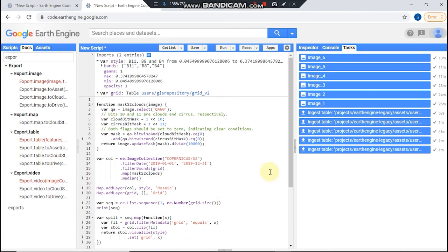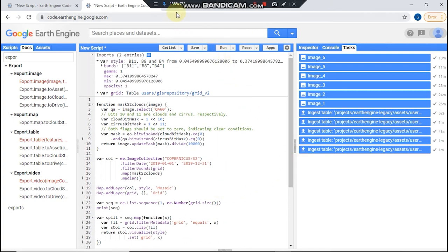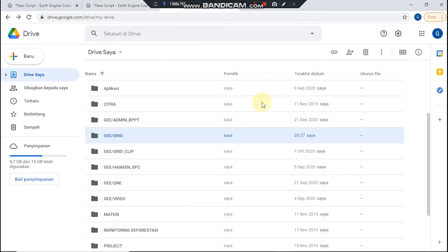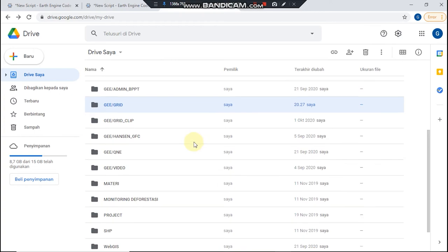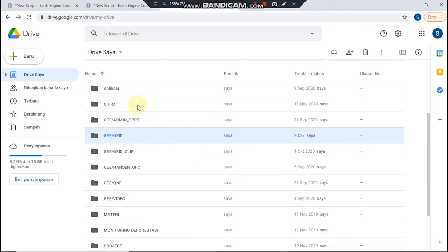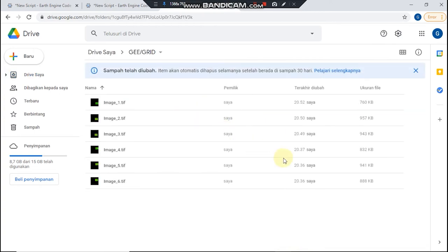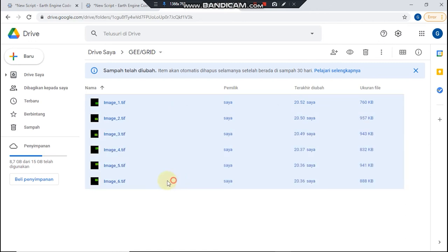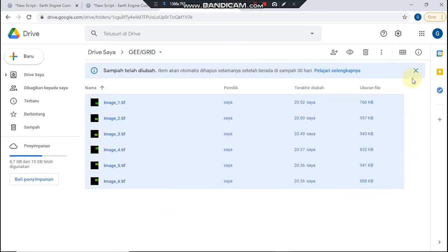And just open your Google Drive and open your folder and just download all of these images.